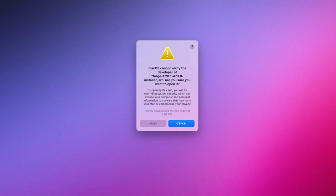Now, as long as you download it from the link that we provided below, and it says Forge or Fabric 1.20, or whatever version you're playing, it should be okay to go ahead and hit open.